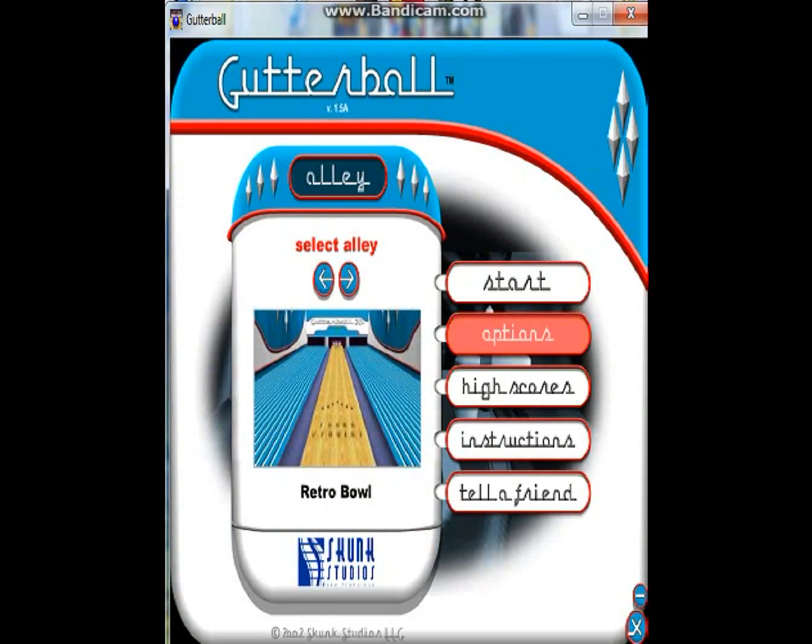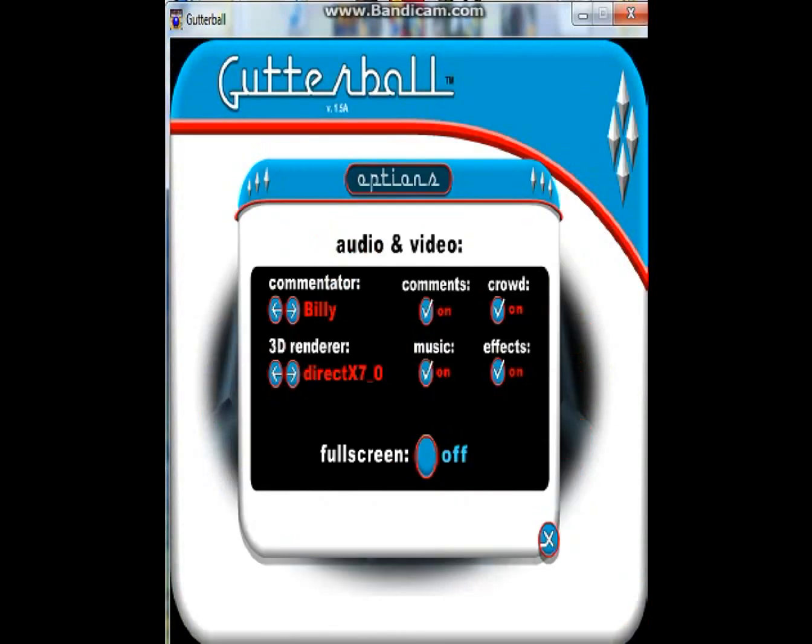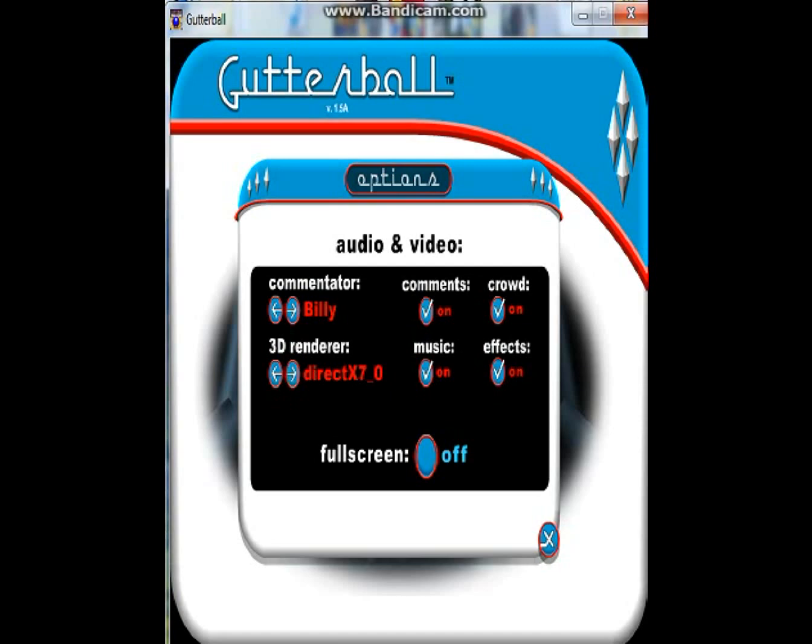All right, here's the options menu. And the main one to put it on is DirectX 7.0. So that is compatible with Windows 2000 compatibilities for Windows 7.